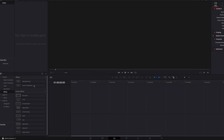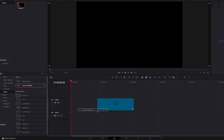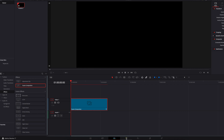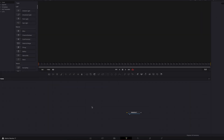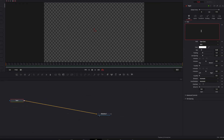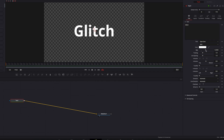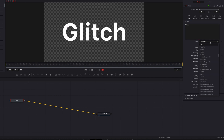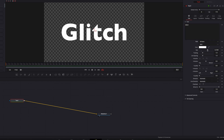To build a glitchy text effect like what we saw in the intro, the first thing we'll do is bring the fusion composition clip to our timeline. Then we'll go directly to the fusion page, bring the text node into the node system connected to media out one, enter our text, and change the font size and font to our liking.